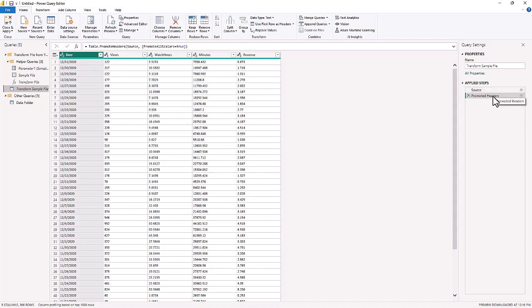That's all it did. So every time you add a new file to this folder, it's going to look for the source and then it's going to promote the headers. And your new query—this is where you can start to transform that data from the file folder.